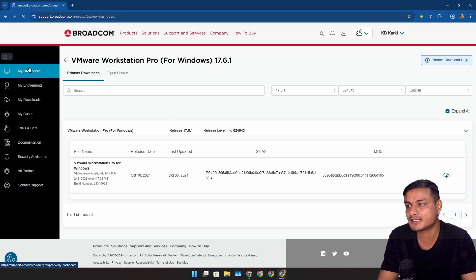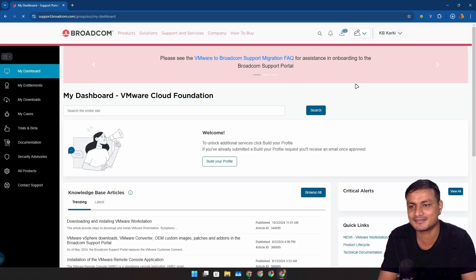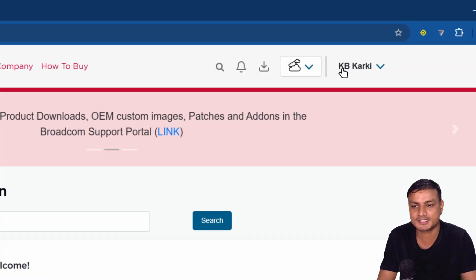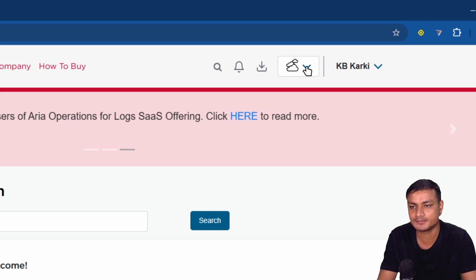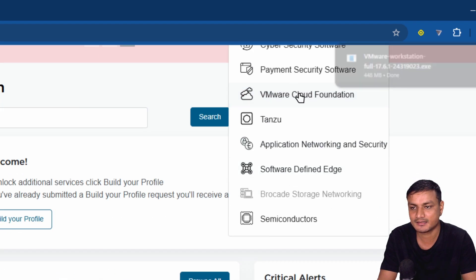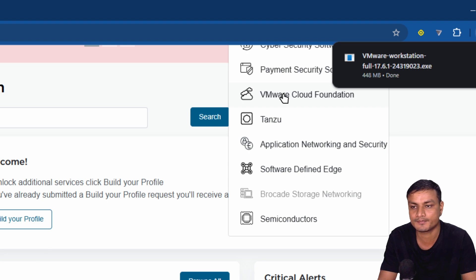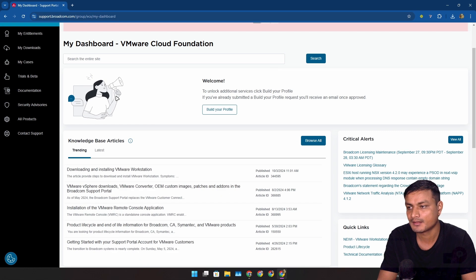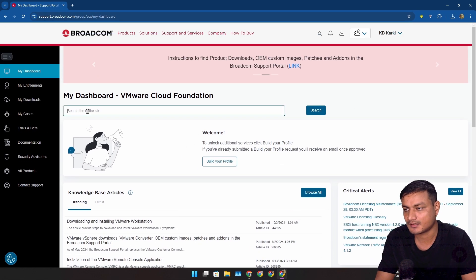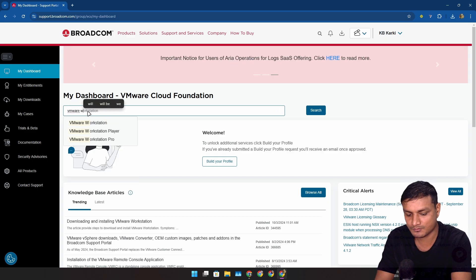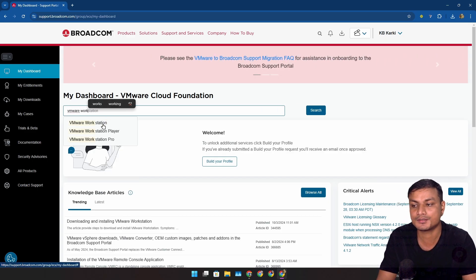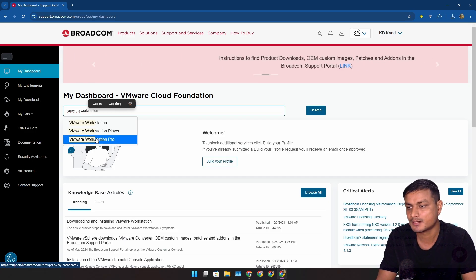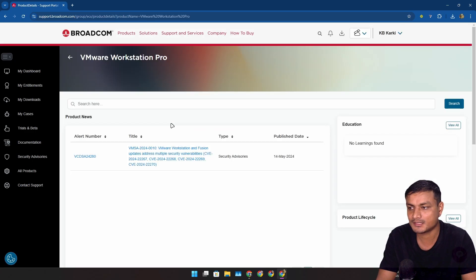And another method, which will be a little bit shorter but doesn't make a huge difference actually. Right next to your username you'll see this drop-down menu, this arrow. Click on that and select the VMware Cloud Foundation. Once you click on that, search for the same thing: VMware Workstation, or if you're downloading Fusion, search for Fusion.